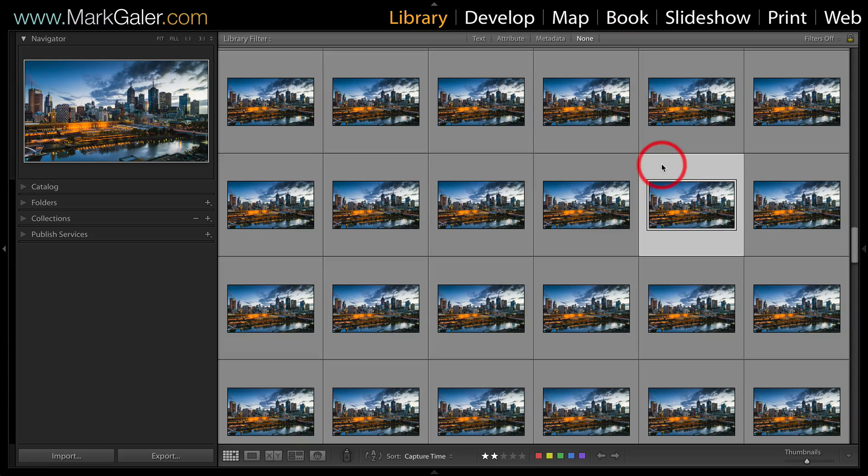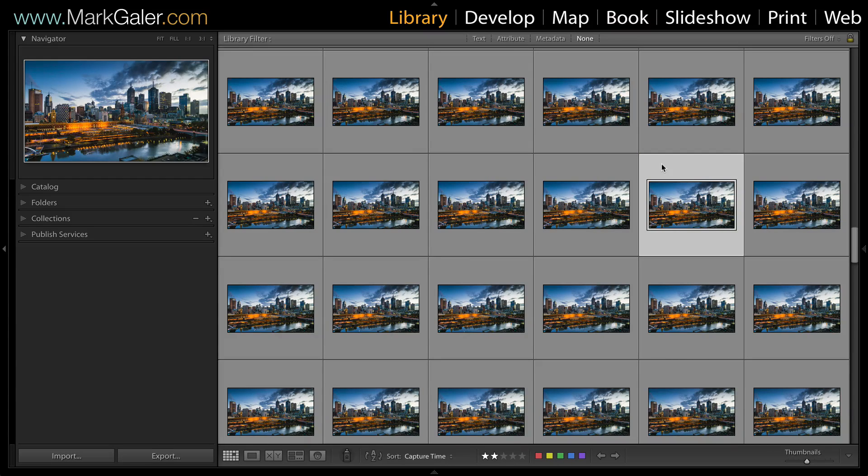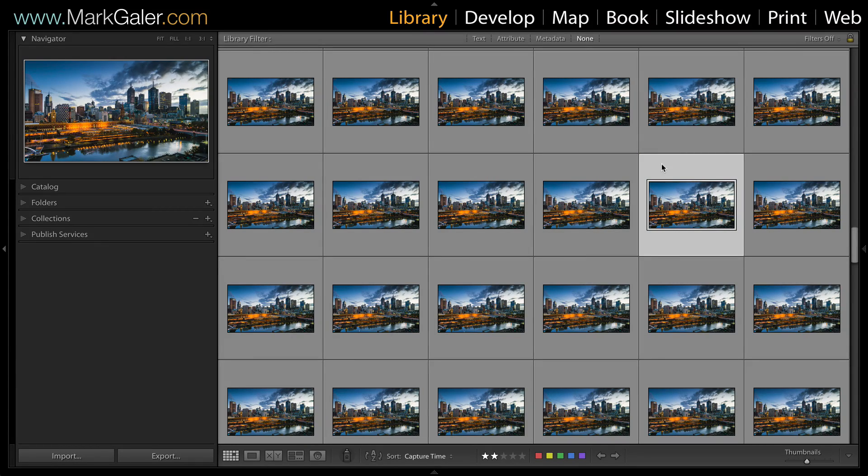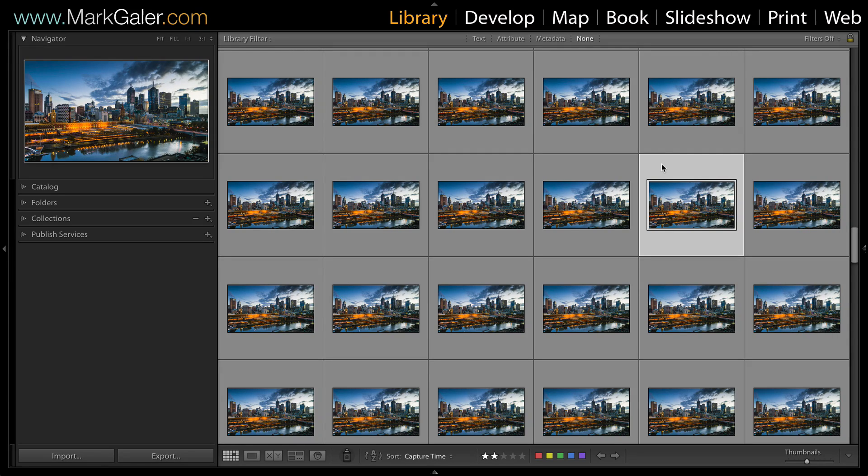Hi, I'm Mark Gaylor for markgaylor.com. In this movie tutorial, I'm going to show you how you can create a time-lapse movie using Lightroom and Photoshop together.